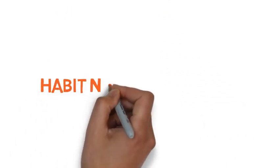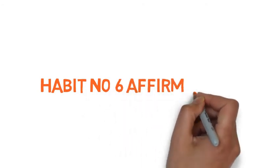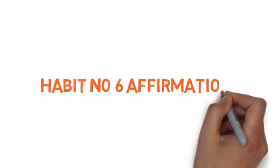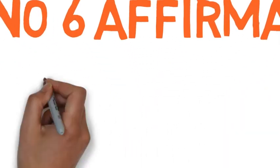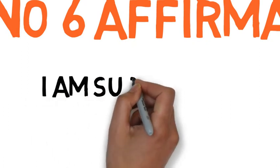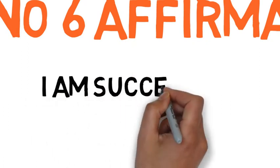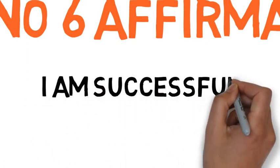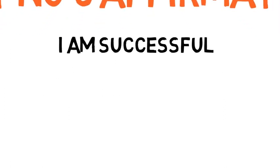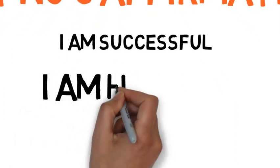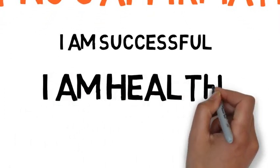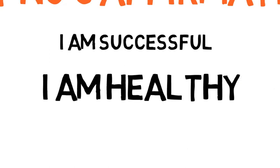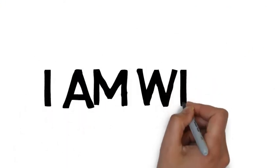Habit number 6: Affirmations. Affirmations are a great way to start your day. Most successful people start their day by positive affirmations such as I am successful, I am healthy, I am wise and so on. If you want to become successful, then start saying positive affirmations every day.